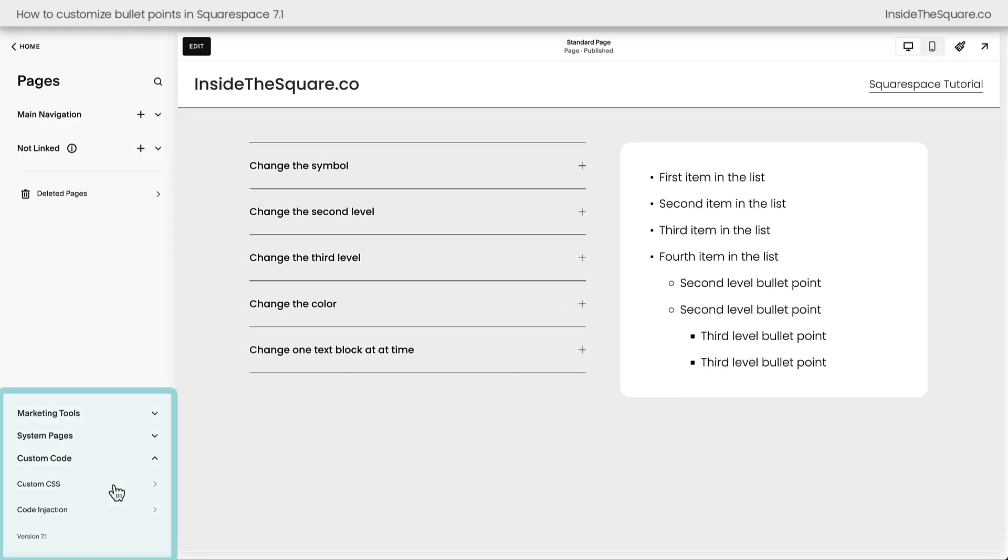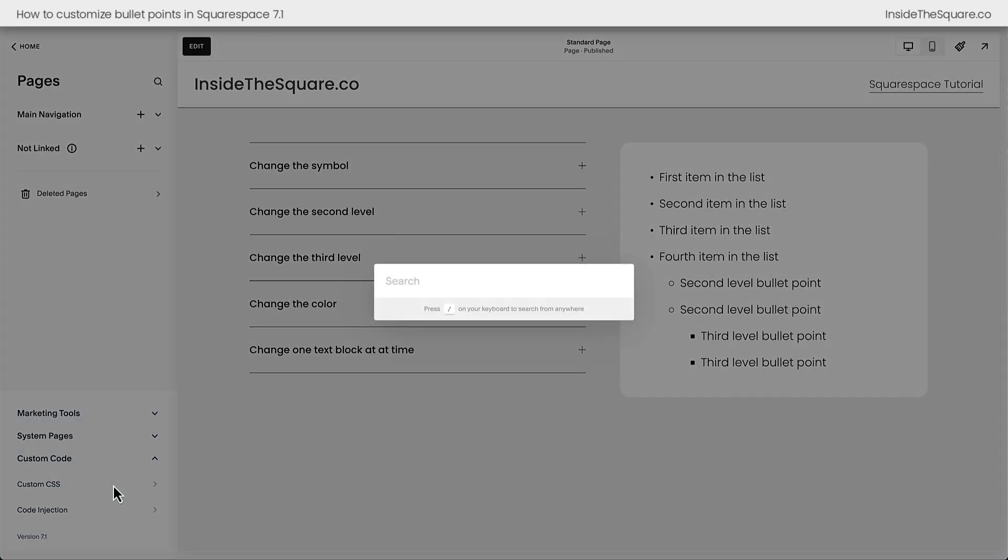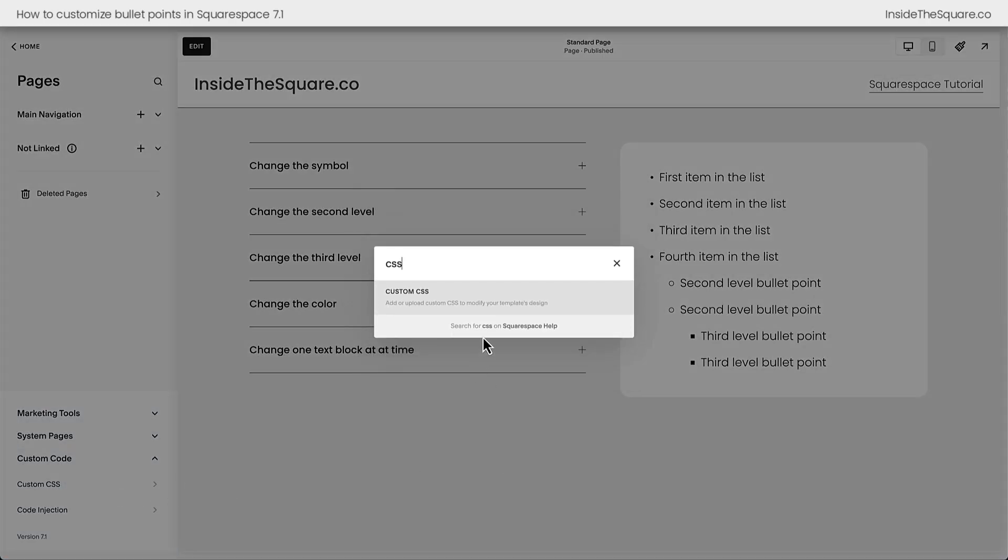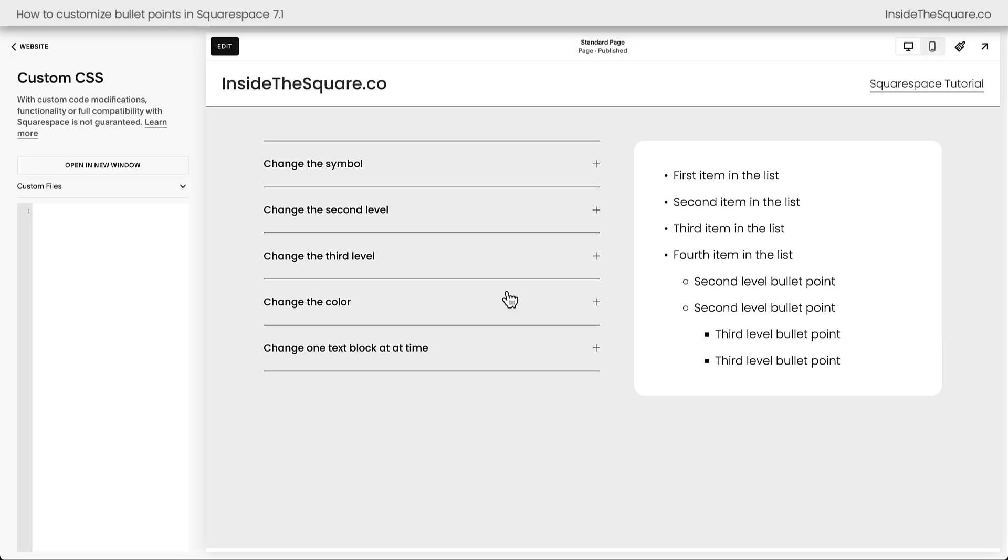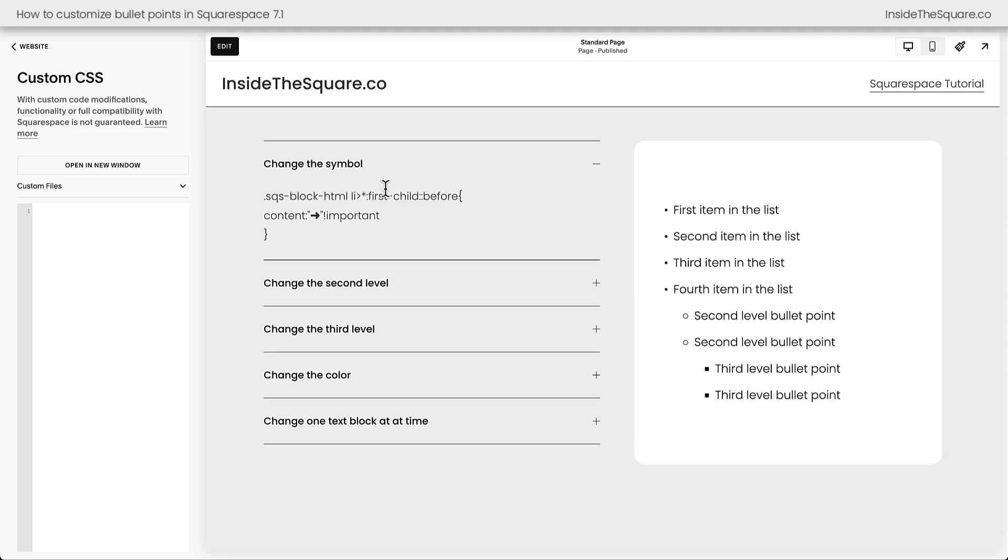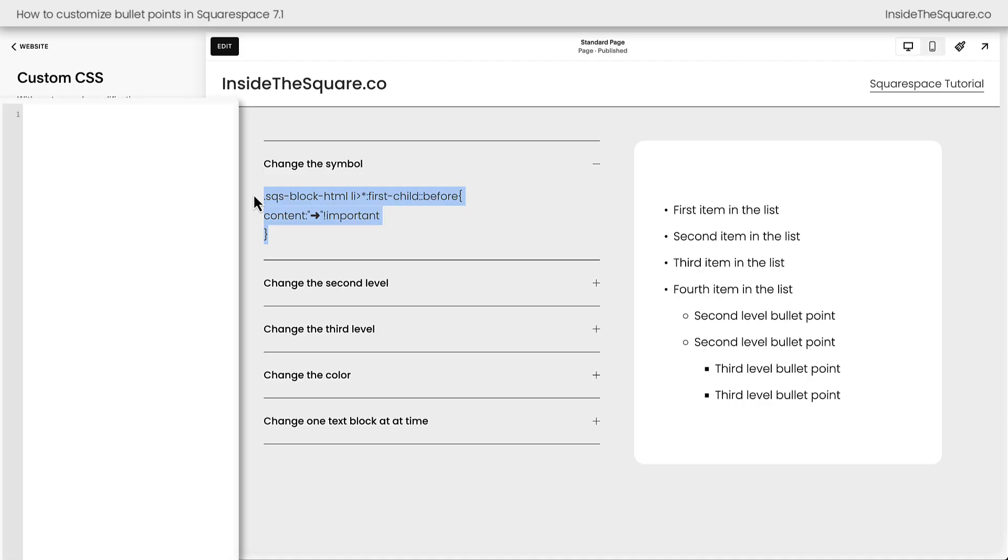Now, if your site doesn't look like this, press the forward slash key on your keyboard to search for your CSS panel so you can navigate there directly. Now, the first code I want to share with you will change the symbol of all of these bullet points to a unique character. I'm going to copy this code, and here in my custom CSS, I'll paste the code, and instantly, we'll see that all of those bullet points have updated to match this unique arrow symbol.